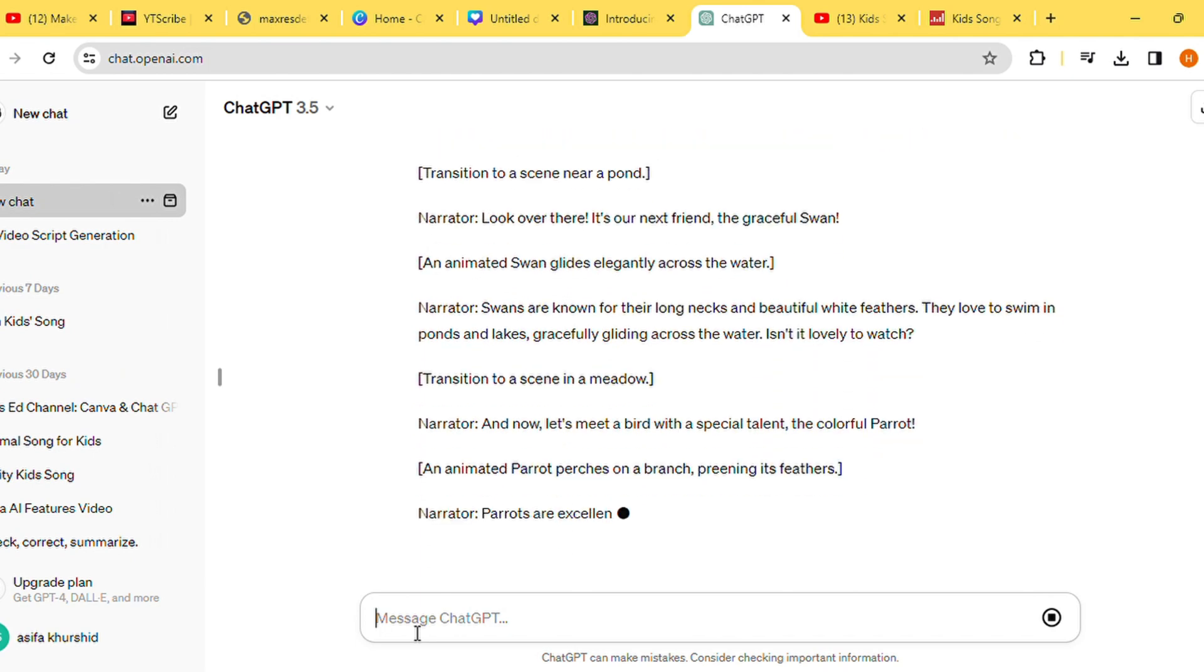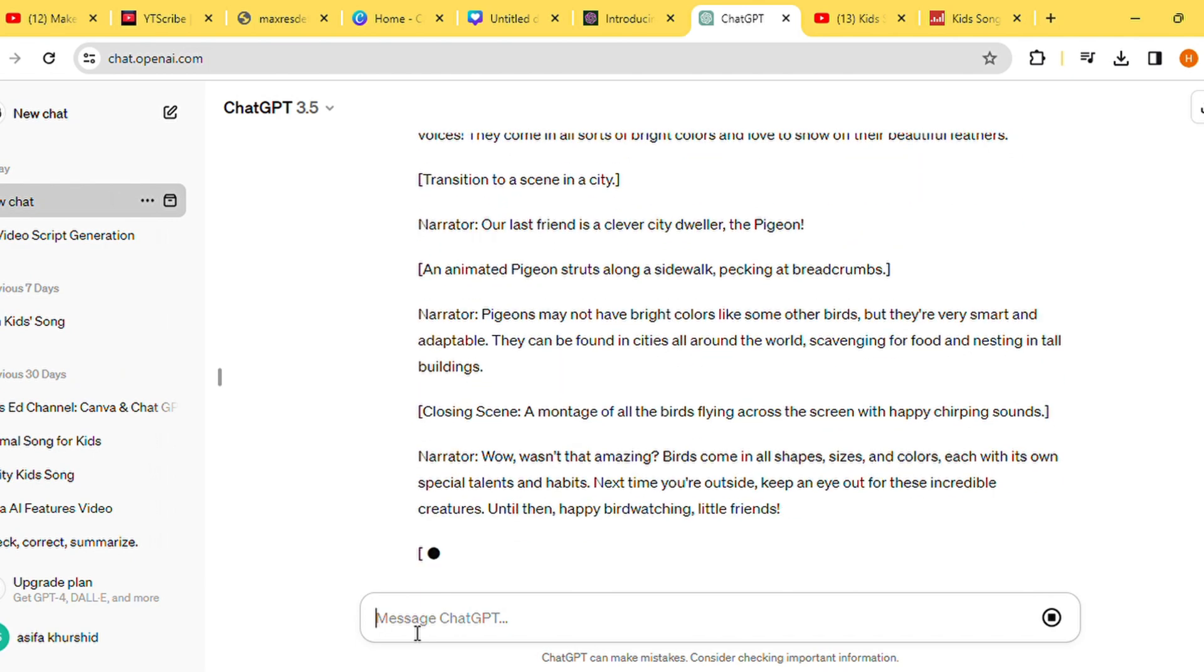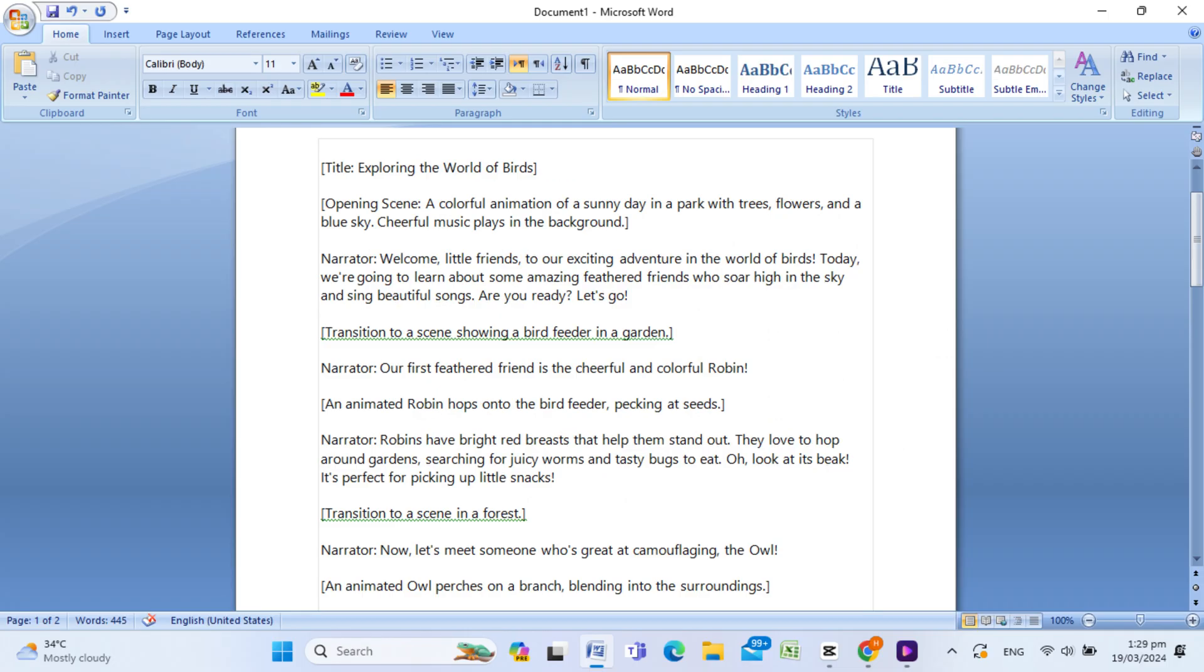Extract the host segment of the generated text and transfer it into a document, such as Google Docs. Then copy the entire script into the same document to lay the foundation for our project.